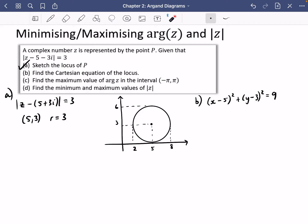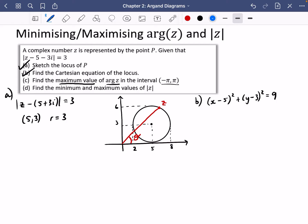We are asked to find the maximum value of the argument of z in the standard interval. All the points on the circle are possible values of z. For example, z placed here has a certain argument; z placed over here still satisfies the locus with argument alpha; z placed further over here has an even bigger angle, beta. So we need to think: where can we put z to get the biggest argument?